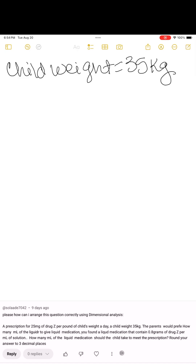The first thing I want to point out is the fact that they want you to round to three decimal places — just be very careful with that. In real life, if a parent is administering medication, they're really administering probably to the tenth place. But okay, so how do we start?